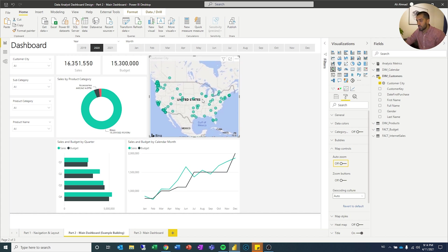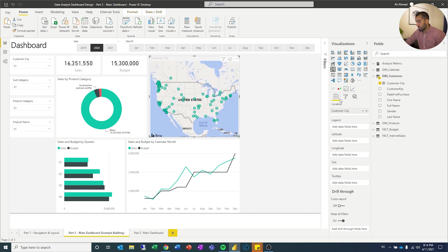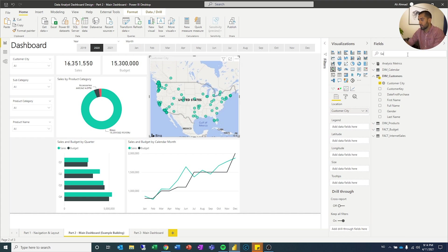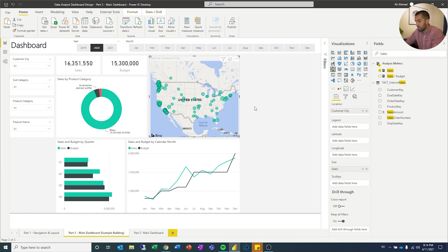Perfect. Now, I want the different sizes on the bubbles to be affected by the sales, depending where they are. So let's drag sales to size.